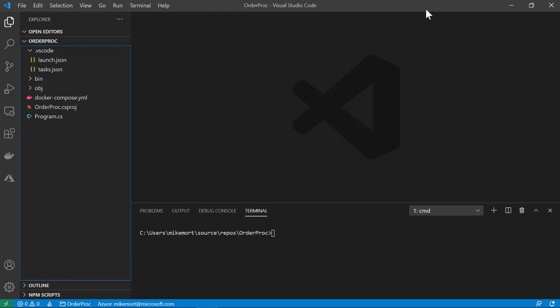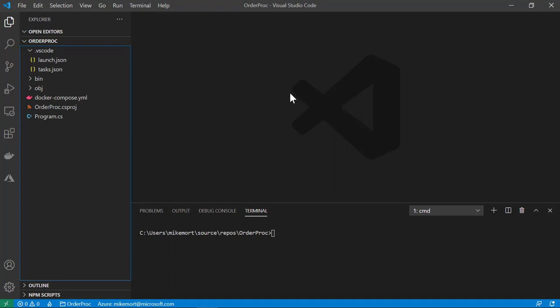First, I have heard from a number of users — they are not aware the Docker extension can help them easily scaffold a Docker file and optionally a Docker Compose YAML file as well. So let's get started.